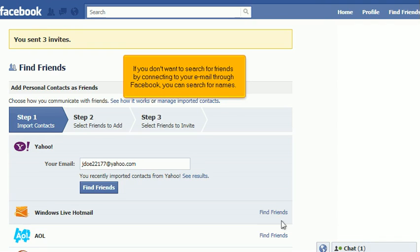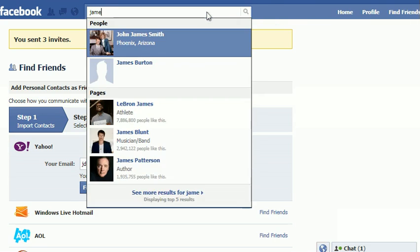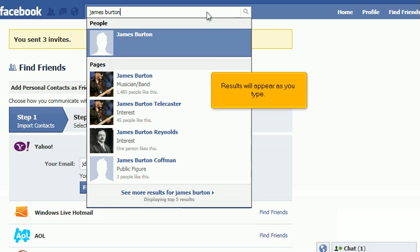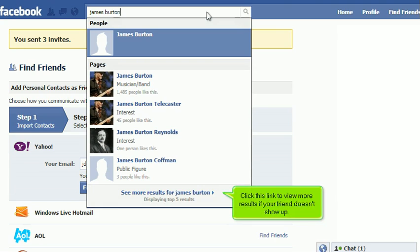If you don't want to search for friends by connecting to your email through Facebook, you can search for names. Type your friend's name into this search box. Results will appear as you type. Click this link to view more results if your friend doesn't show up.